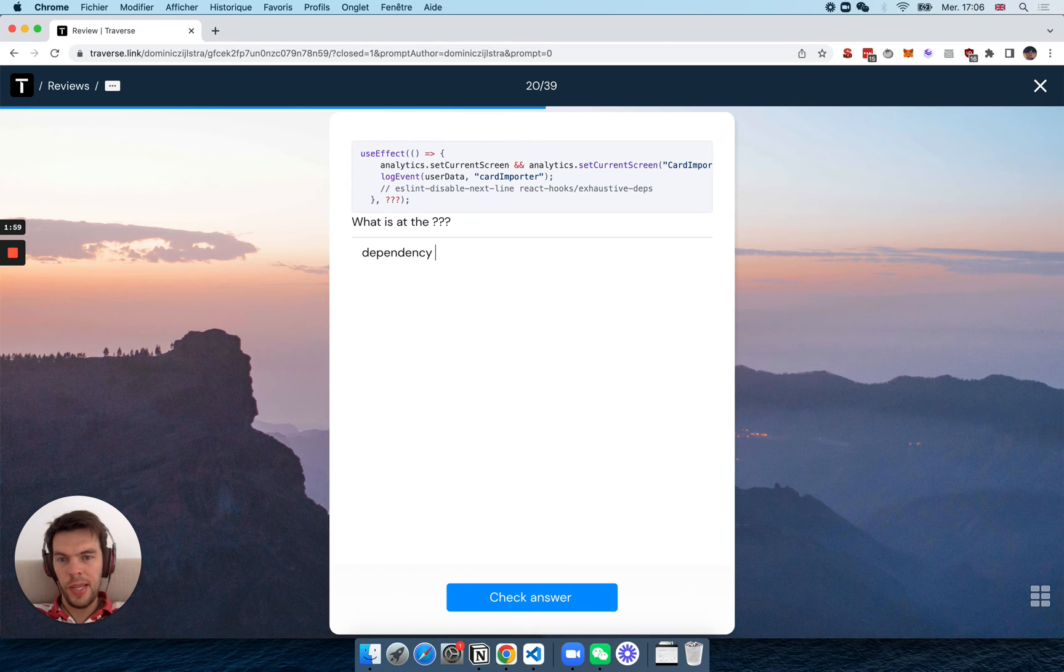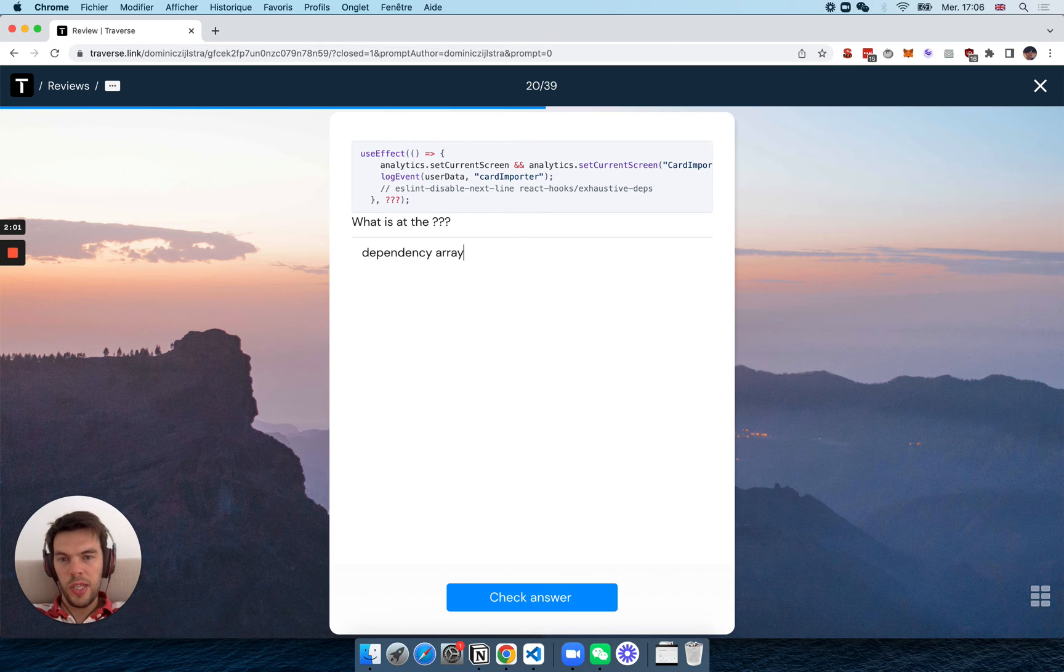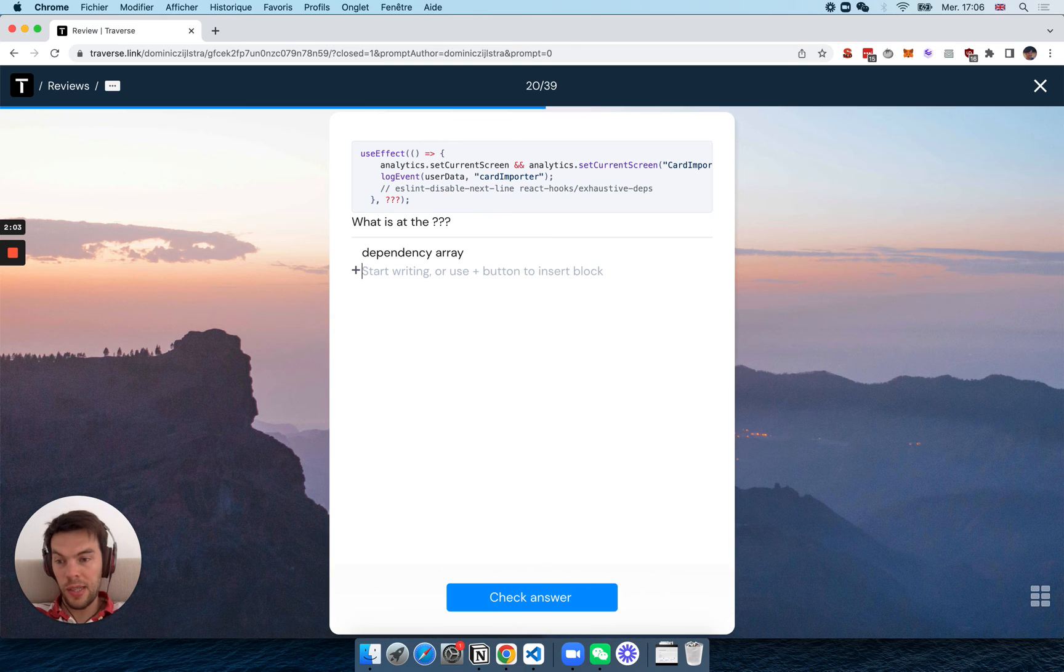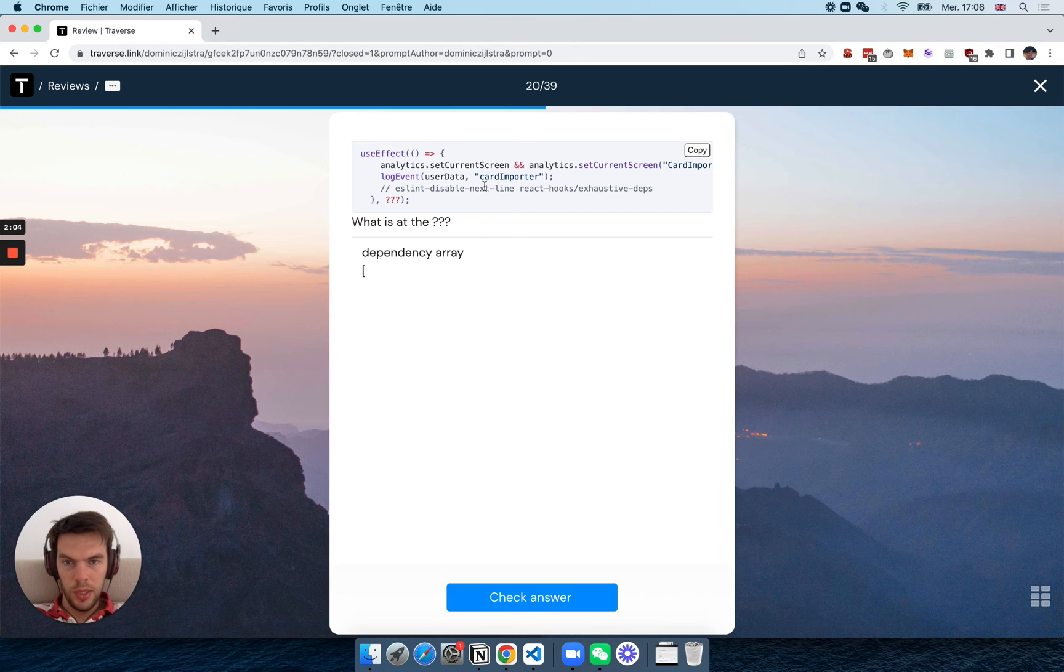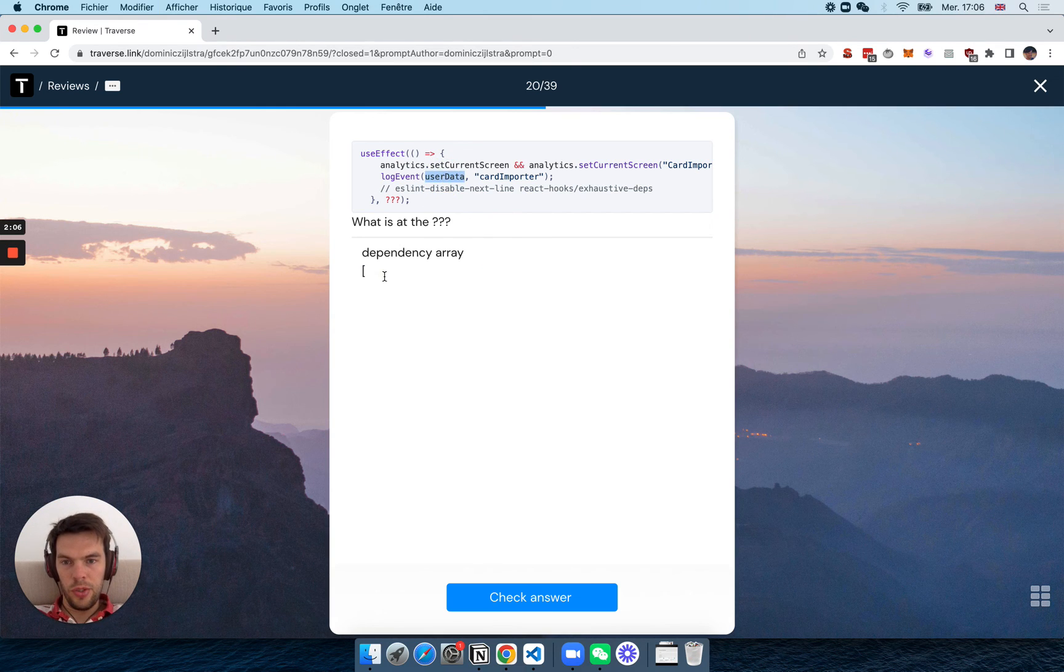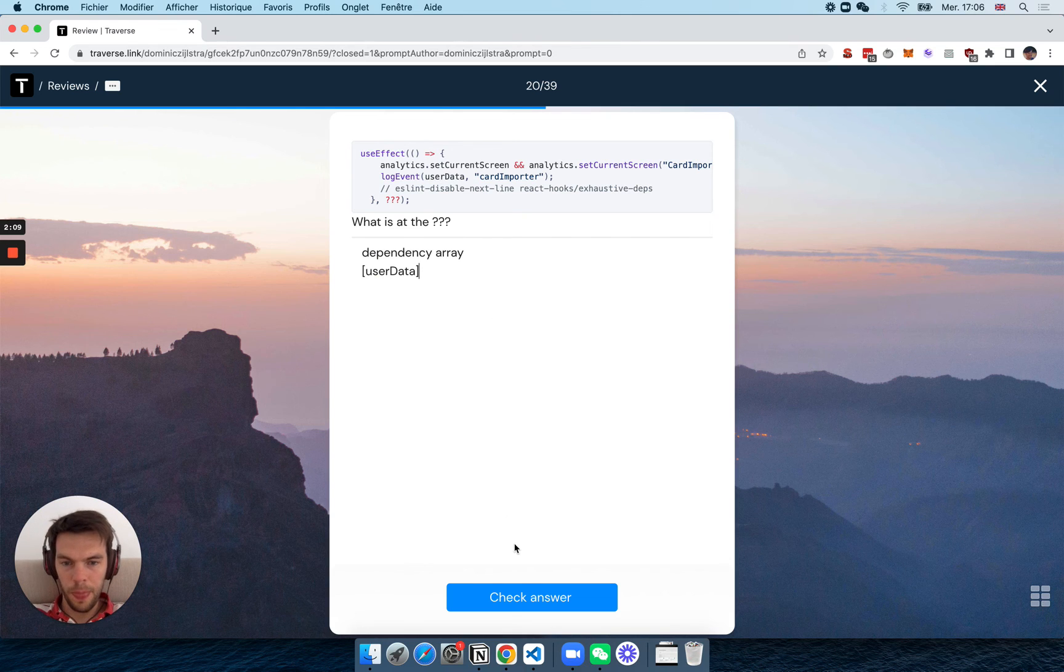but you might even want to consider asking yourself to write an example. For example, maybe this should change every time user data changes, right? So the dependency array would look like this.